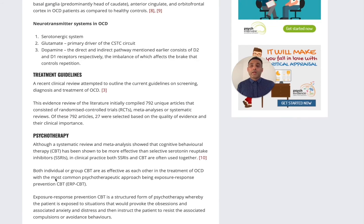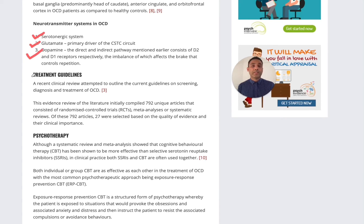When we think about neurotransmitter systems, it's not just the serotonin system that's involved — the glutamate pathways can be involved, as well as dopamine. And you'll see this is reflected in the treatment algorithm that we'll go through.